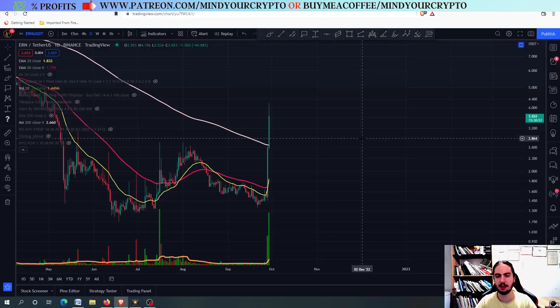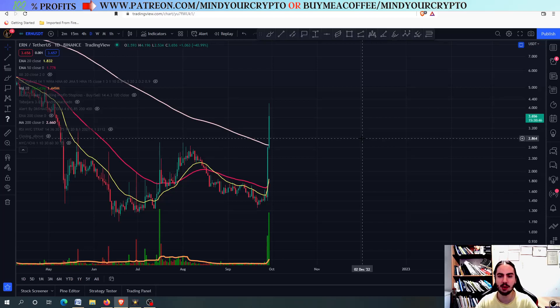Hello, my name is Bill, and welcome to Mind Your Crypto! Eternity Chain ERN has been doing insane over the last few days, and here we are to do a technical analysis and price prediction over this coin.